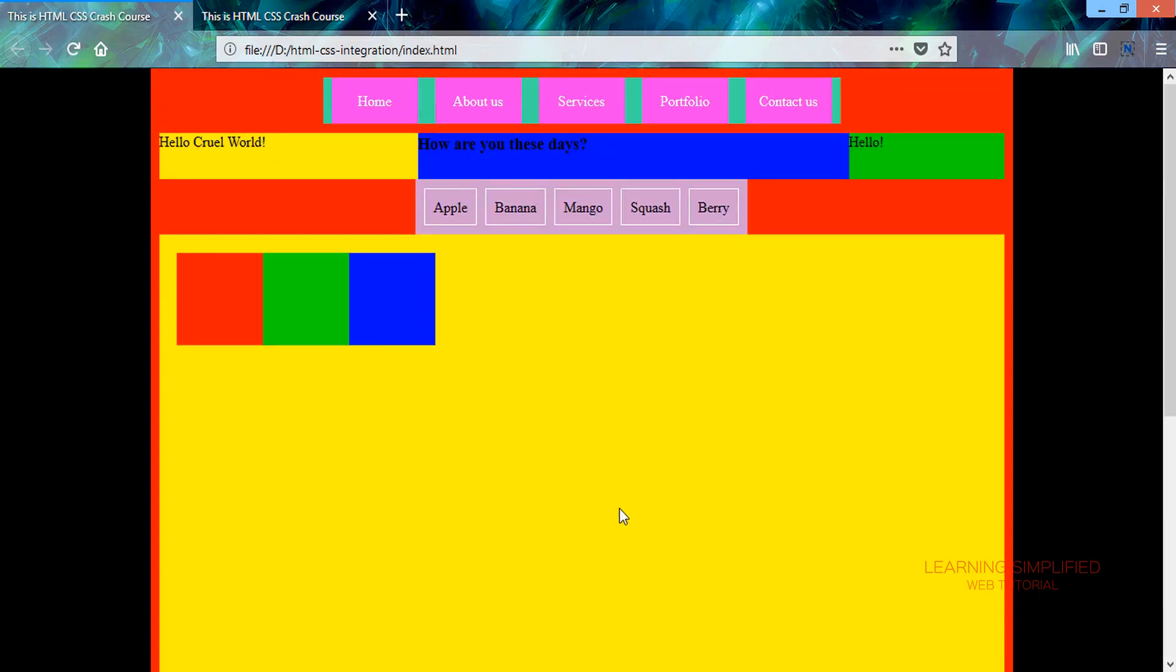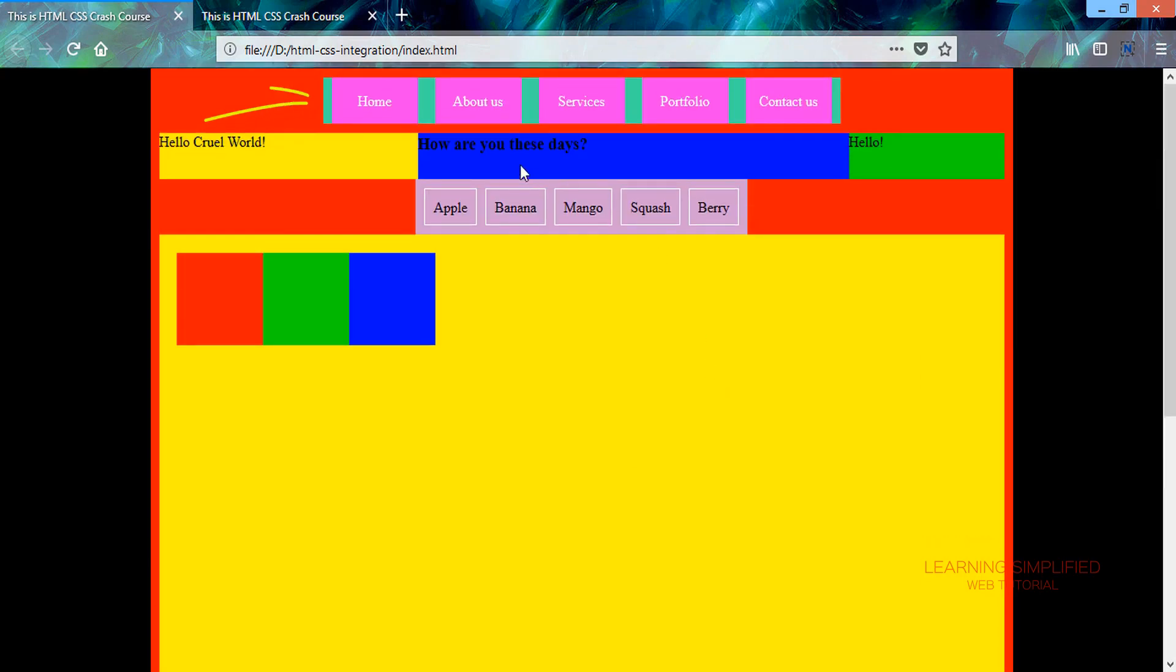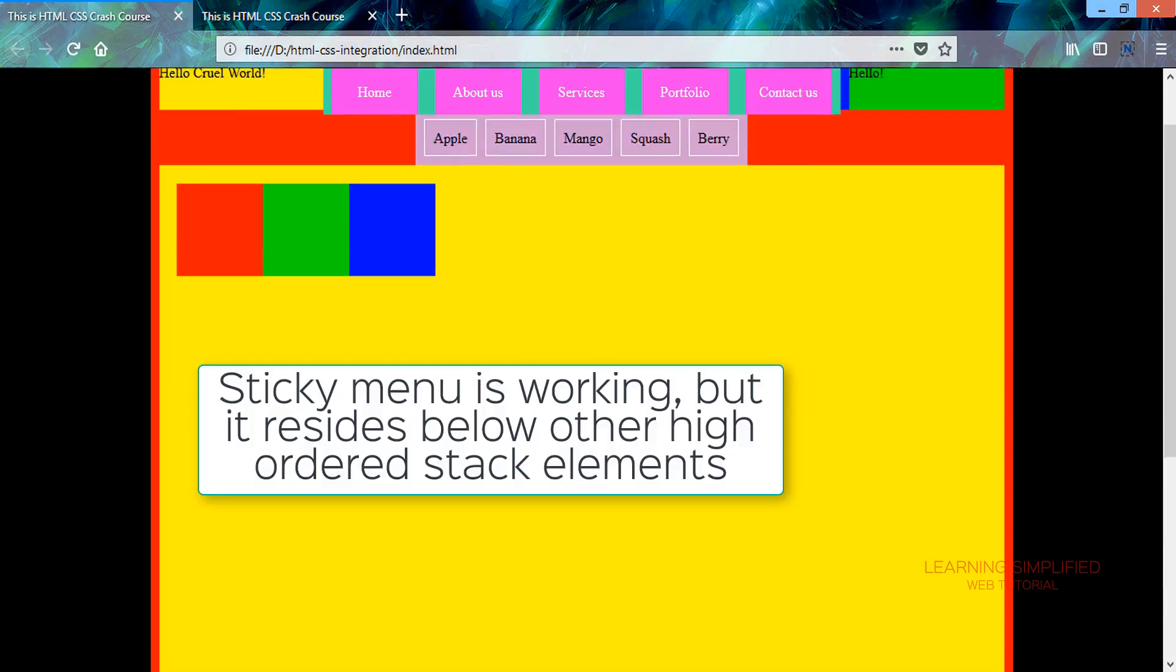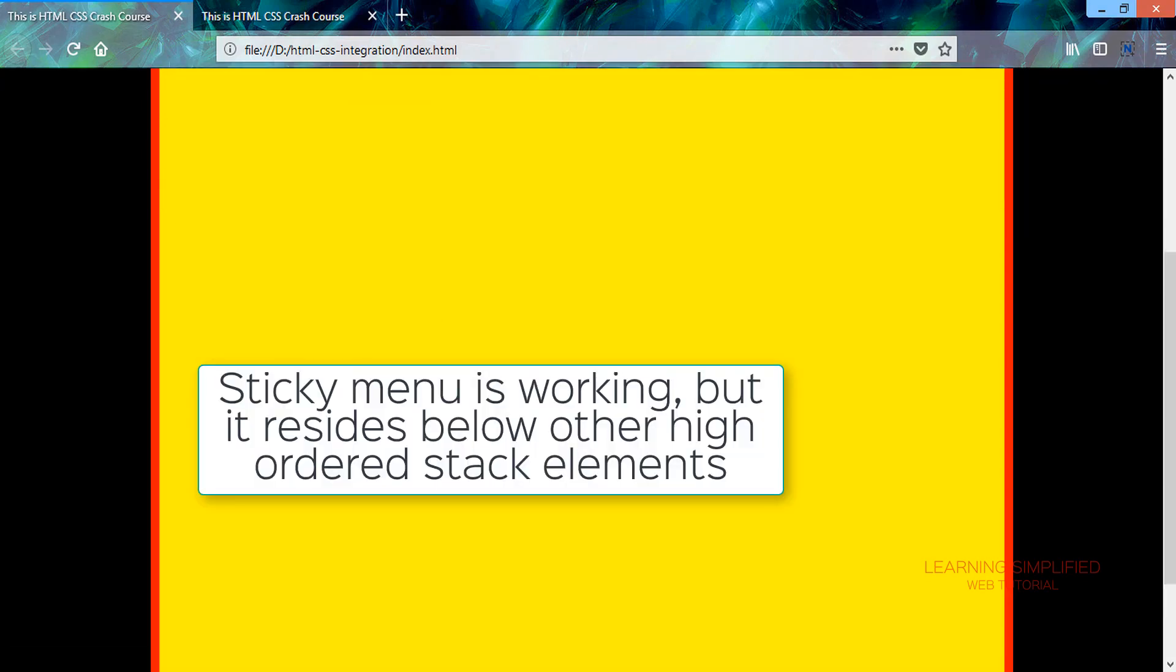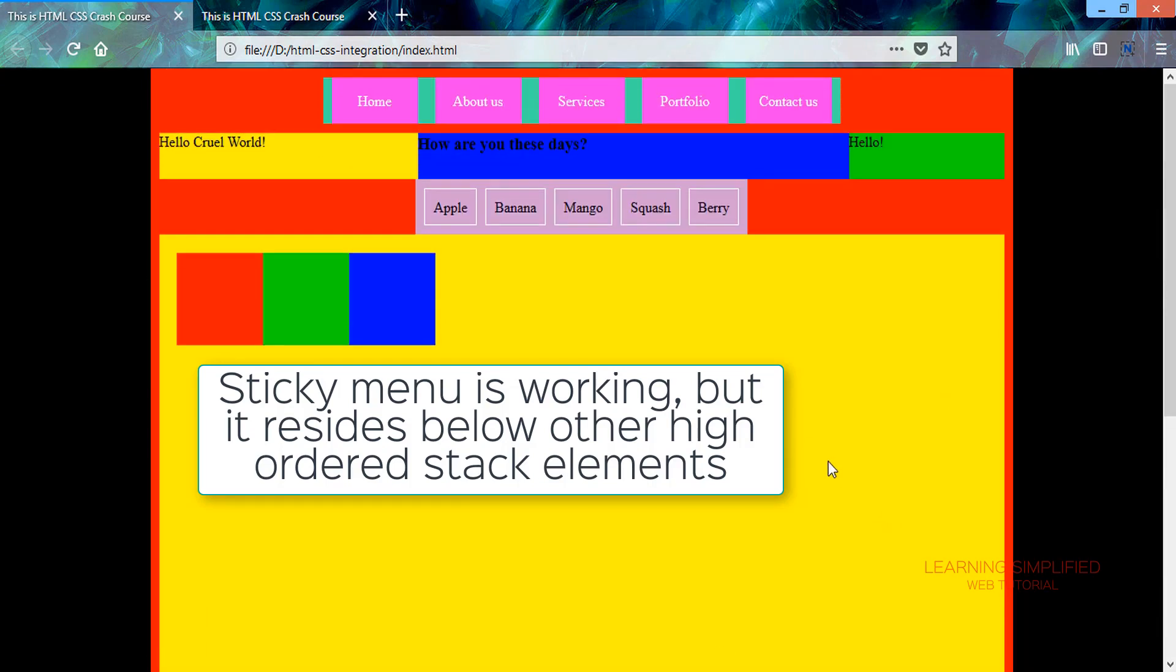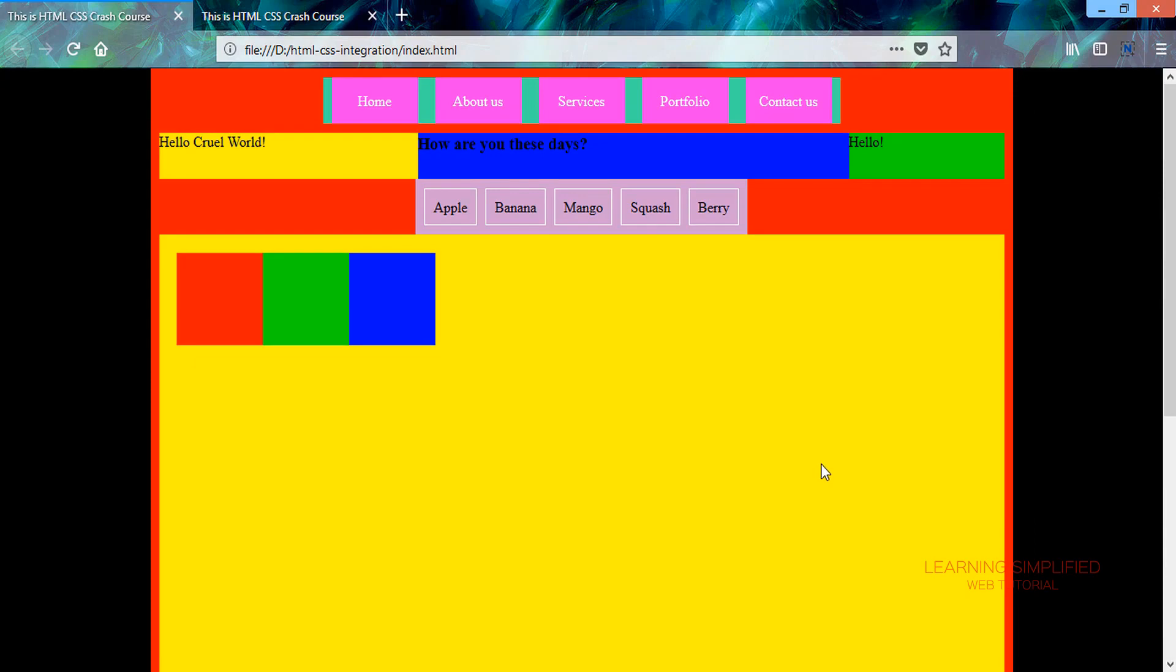And now we can see that the sticky property which was associated to this blue box is now eliminated and is now provided to this particular menu holder, but right now it is not working. It is getting below all the contents that we have created so far. So how to overcome it?